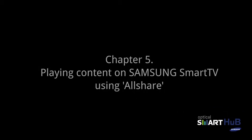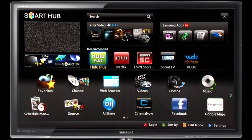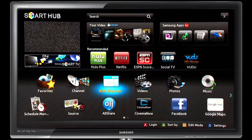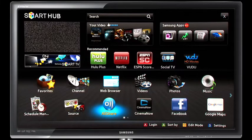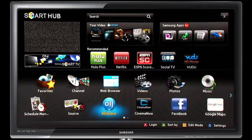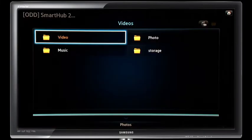In this chapter, we will learn how to play content on your Samsung Smart TV using the All Share feature and your Optical Smart Hub. First, select the All Share icon on your Samsung Smart TV, then select ODD Smart Hub.